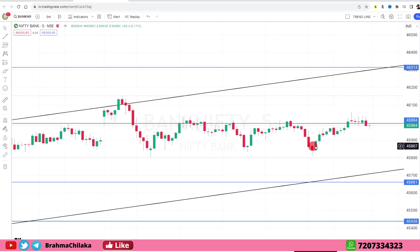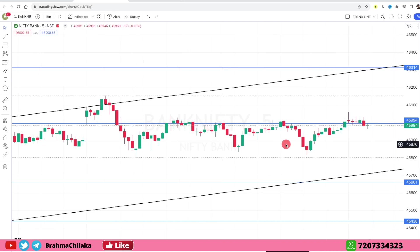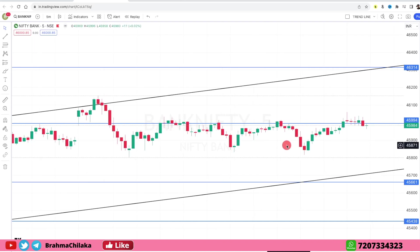It has closed at 45,980. We will try to reduce the analysis of support and resistance to the trend line.